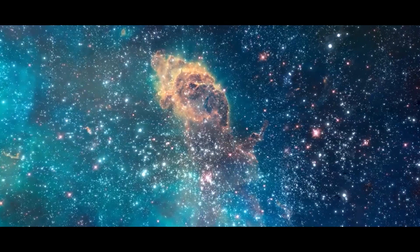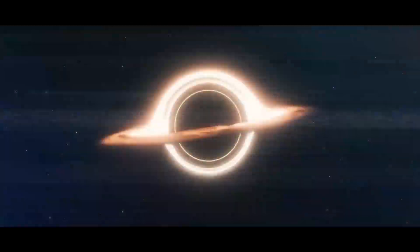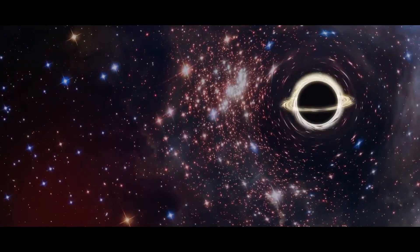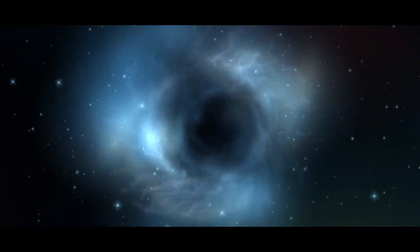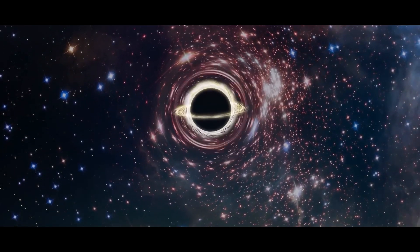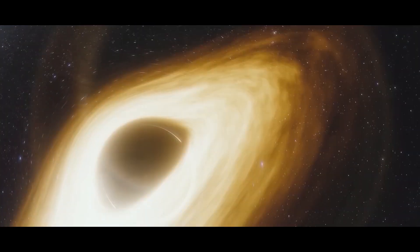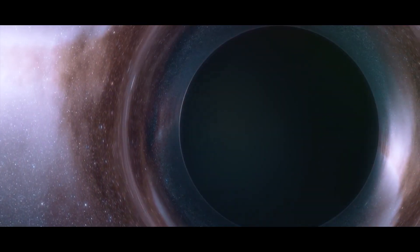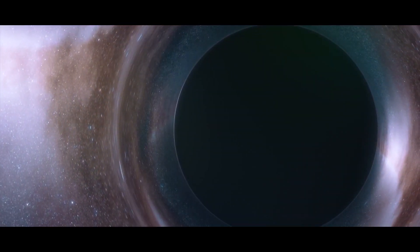To better understand what's coming next, let's talk about the science behind black holes. Black holes are regions in space with such strong gravitational energy that even light cannot escape from them.